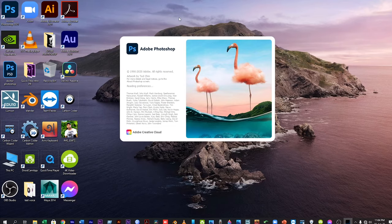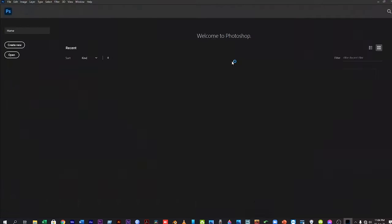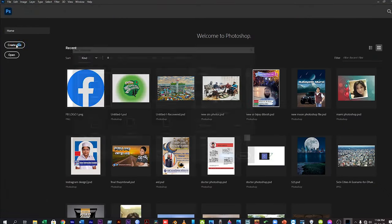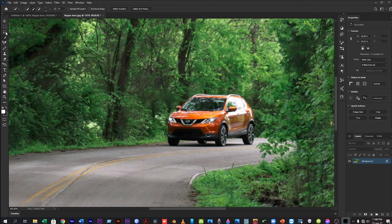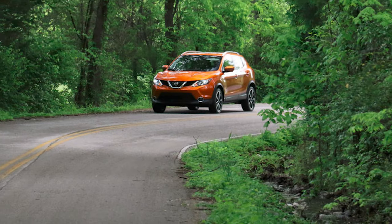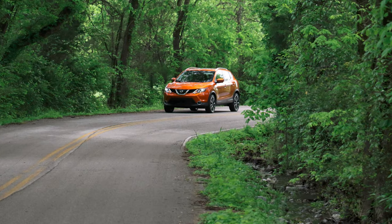First turn on Photoshop on your PC, then create a project file. After opening the project, you can add pictures in the background.